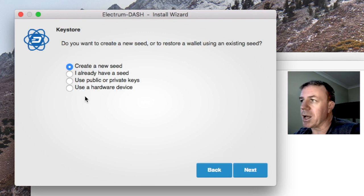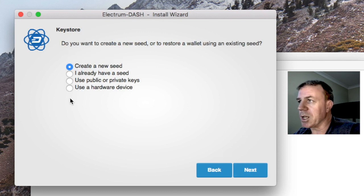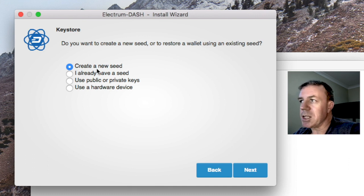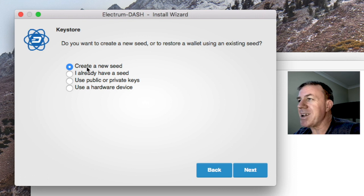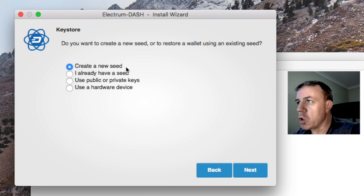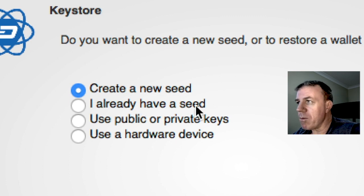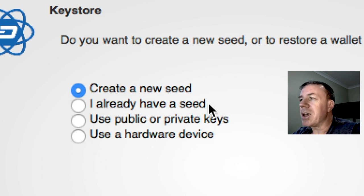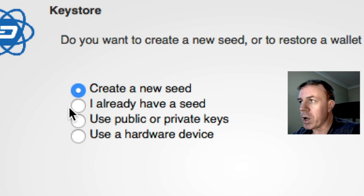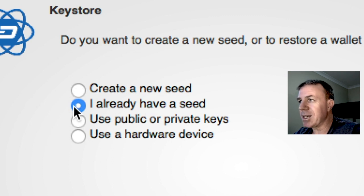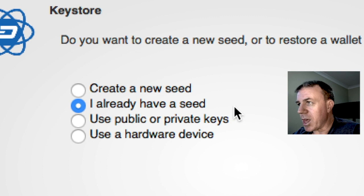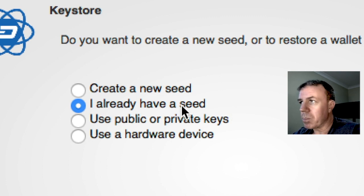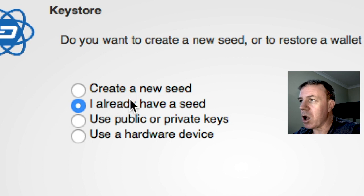Now this part's important. Here we have create a new seed. So the seed is basically we are going to create a new wallet completely with a new private key. Now, if we already have a seed and we'll see the seed soon, a seed is a string of words. If we already have one of them, we can select this and we can put in that seed, that private key. But in this case, we are creating a whole new wallet.